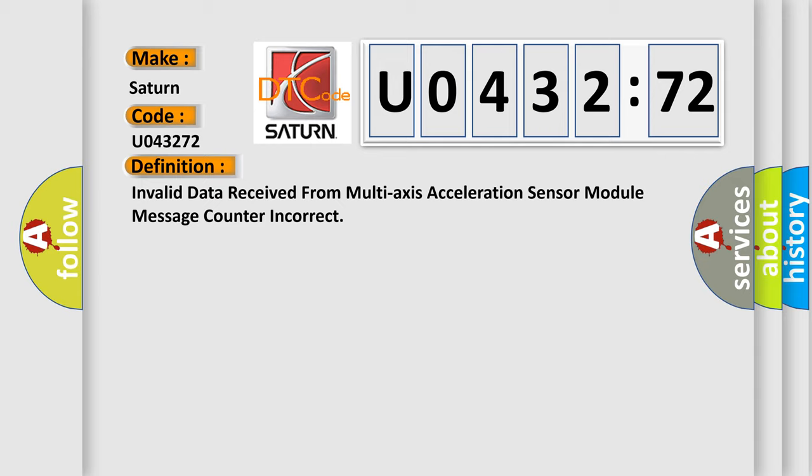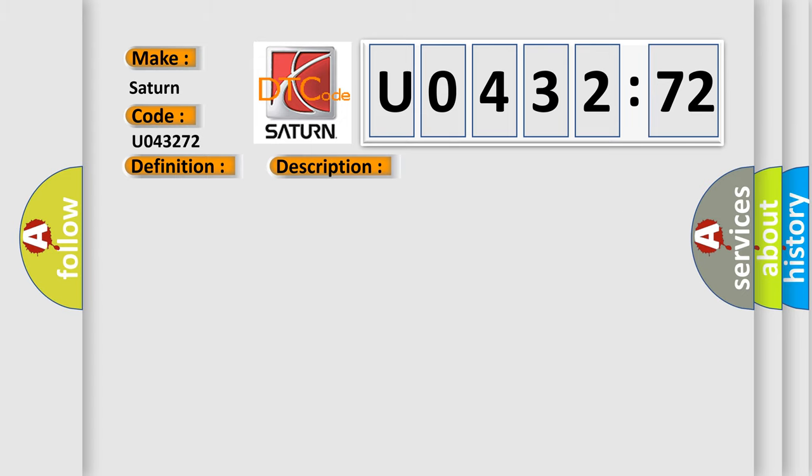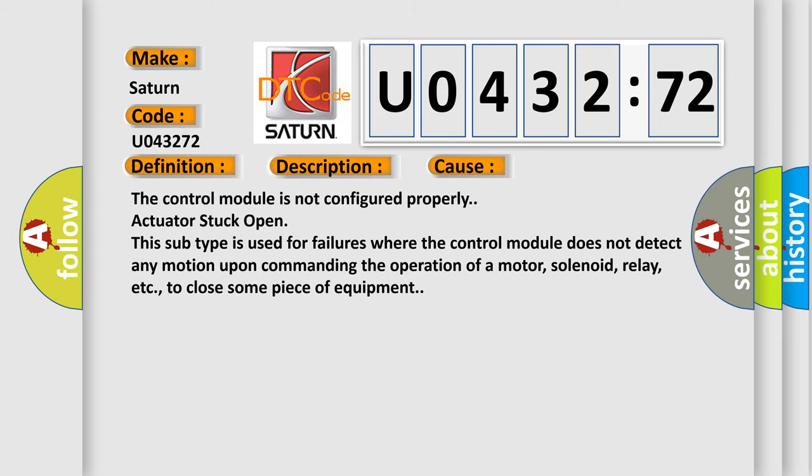And now this is a short description of this DTC code. Battery voltage is between 9 to 16 volts and data link communications operate normally. This diagnostic error occurs most often in these cases.